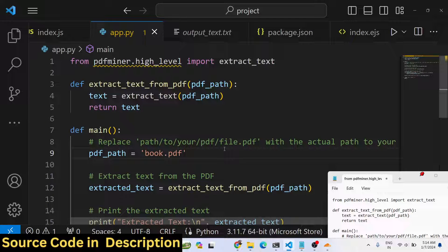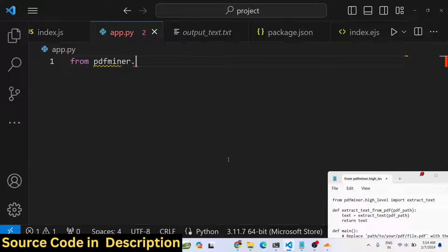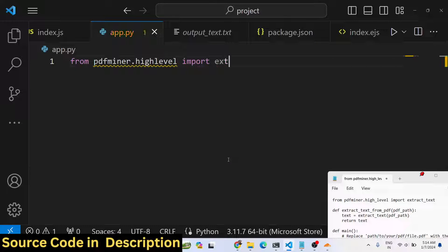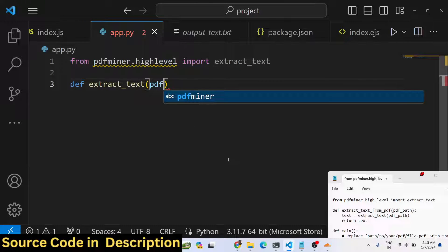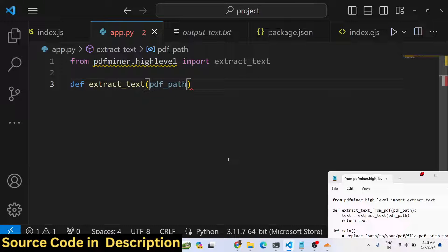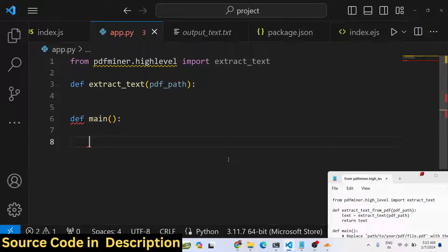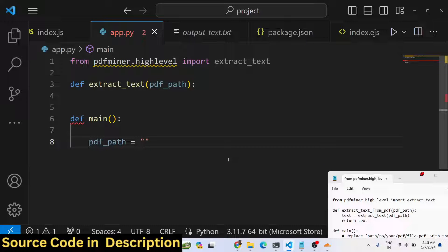Once you install these, we will write the code. First, from 'pdfminer.high_level' we need to import the 'extract_text' function. After that, we will define a function and pass our PDF path. Inside the main function we will have the PDF path variable.